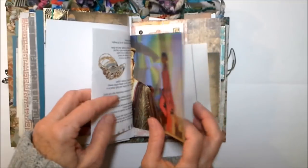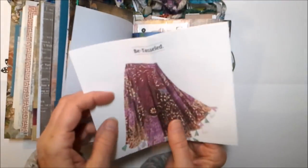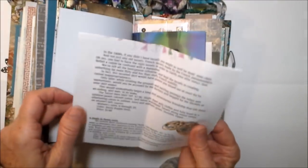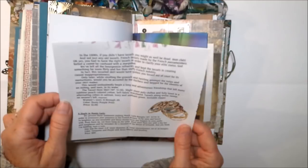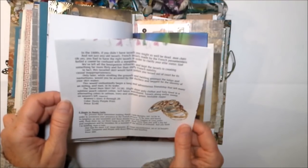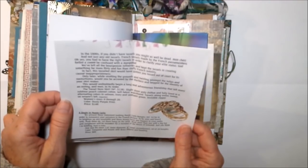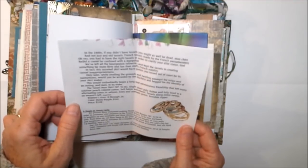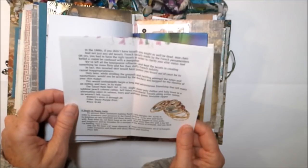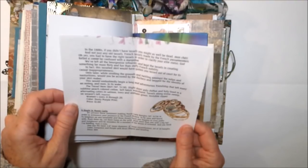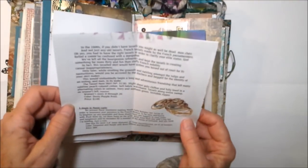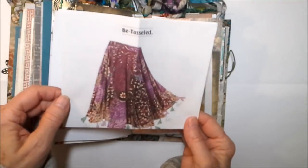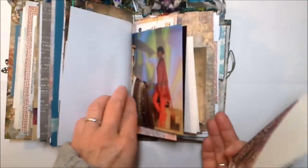This is our fashion insert here. I have to read this to you, I love it. This is from the J Peterman catalog - it says be tasseled. In the 1600s if you didn't have tassels you might as well be dead mon cherie, and not just any old tassels - French tassels made by the French passamentiers. You had to have the right tassels in order to clarify your elite status. Did you know that your status was determined by your tassels? I did not know that.